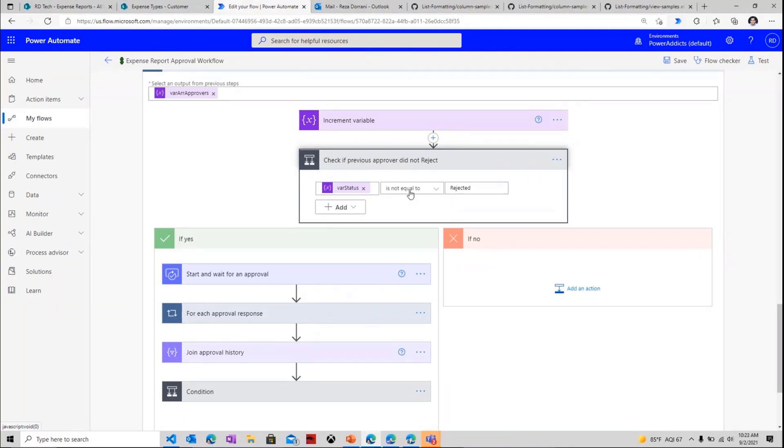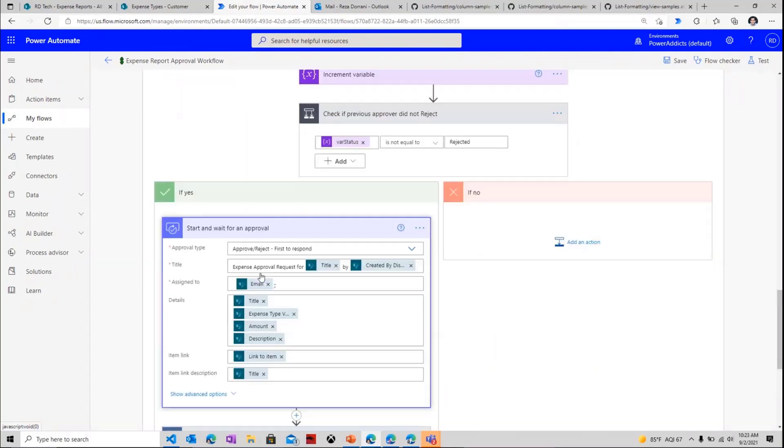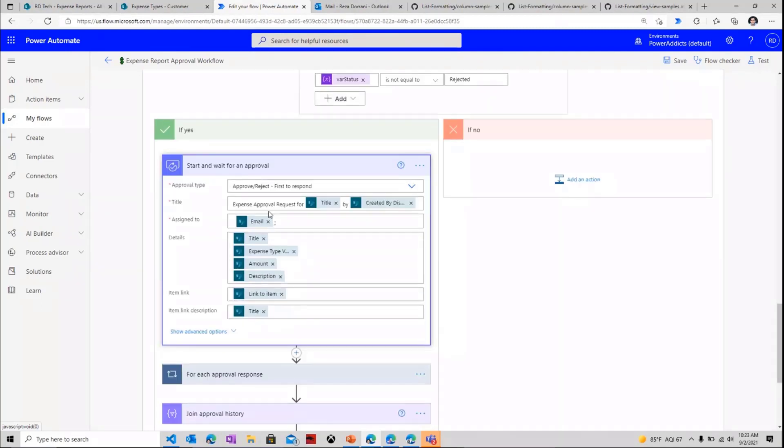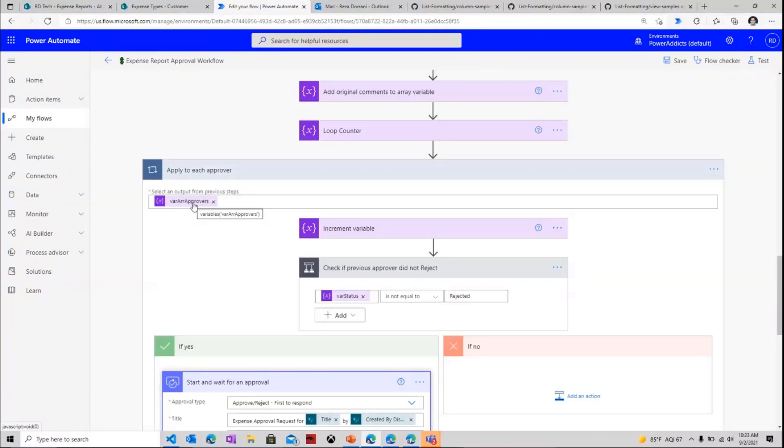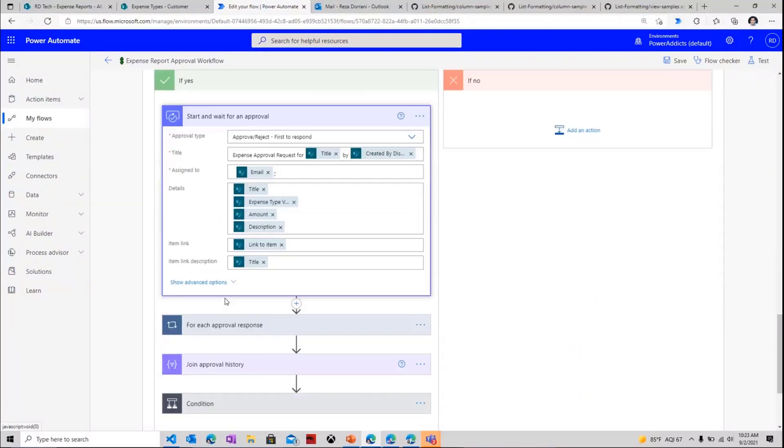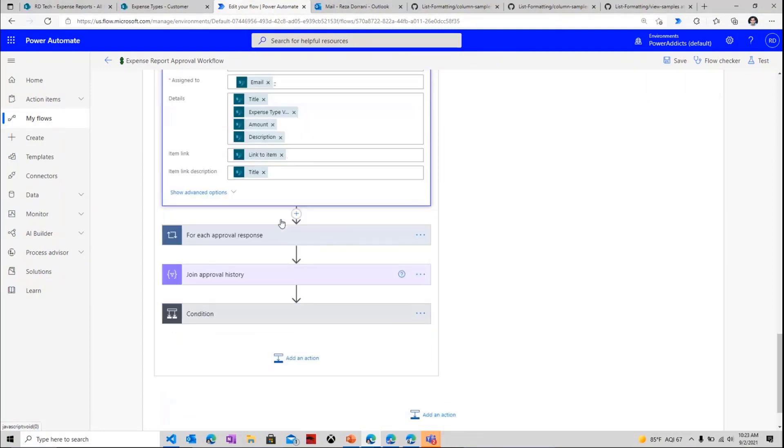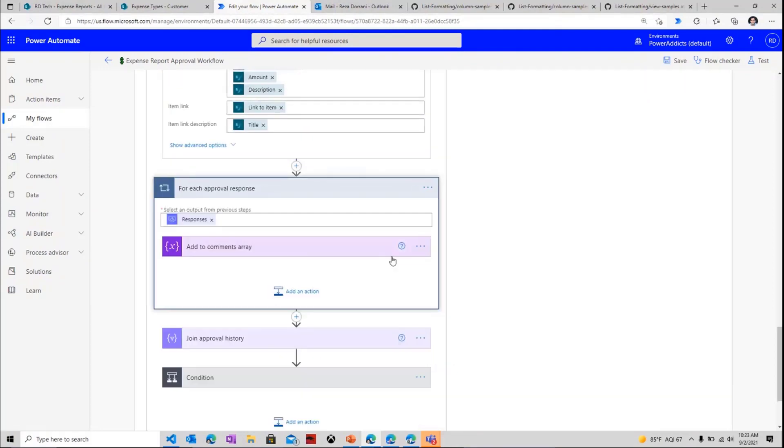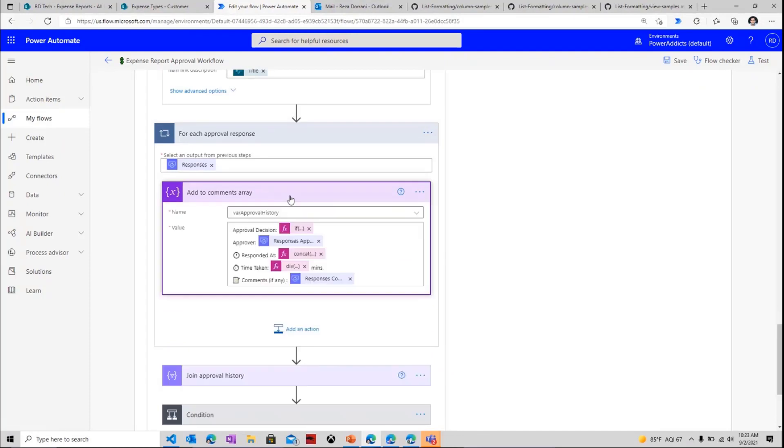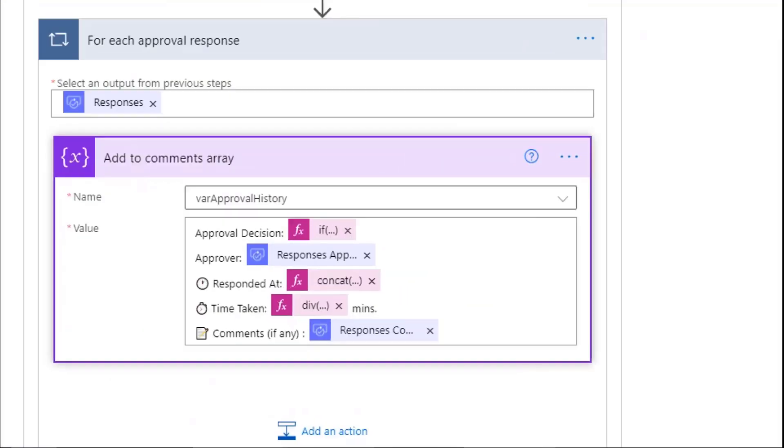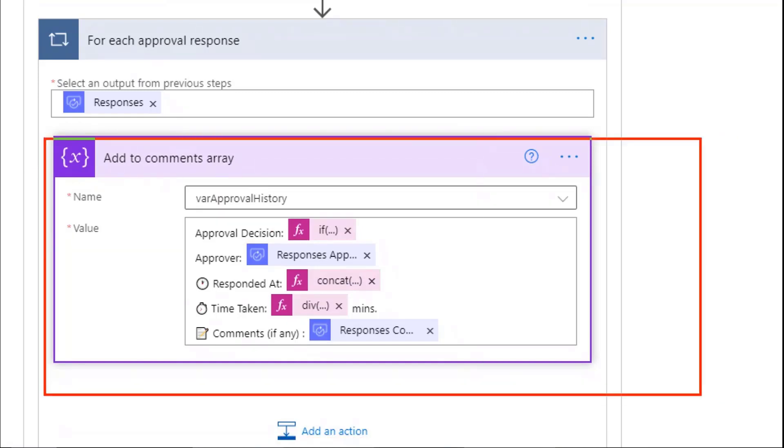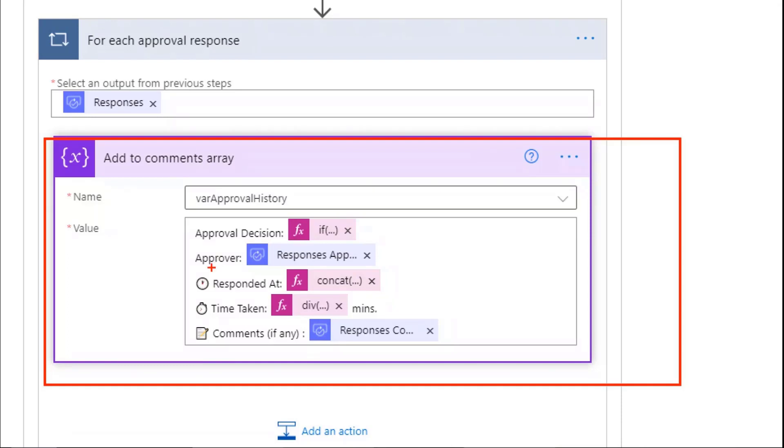So as long as the status is not equal to rejected, we will begin an approval process. And the approval process simply goes ahead and creates an approval task for the current approver that's running in this for loop of my array of approvers. Once the task is assigned to the approver, the flow will wait for their response. Once the approver responds, I am once again tracking the details of the approval response. And in this case, I'm tracking a lot of information about the approver's decision. Their decision, who the approver was, at what date and time did they respond, how long did they take to respond, and any comments that they plugged in while they were responding to the approval process.